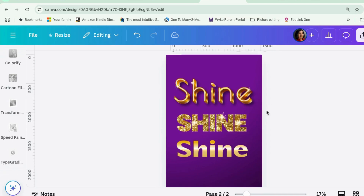Today we're going to look at how to make gold and sparkly text. This was a question that came from Liz Fielding in the Canva Tips for Authors Facebook group. Liz's question was quite specific, but this is a more general description on how to make sparkly or gold sparkly text in Canva.